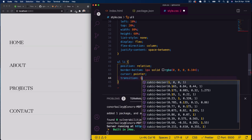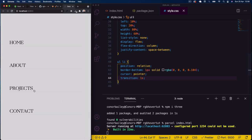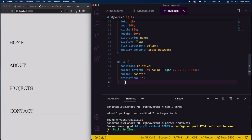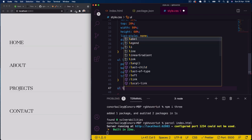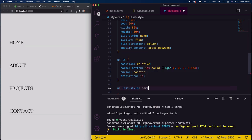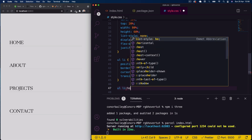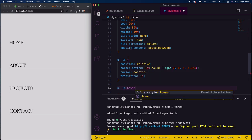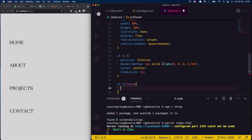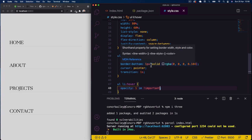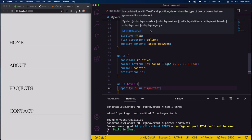I'll also set cursor pointer and a transition of 1 second on the li elements for smooth hover effects. Then for 'ul li:hover' I'll set opacity to 1 with !important to override all other settings. You'll see why we do this later when we implement our JavaScript.